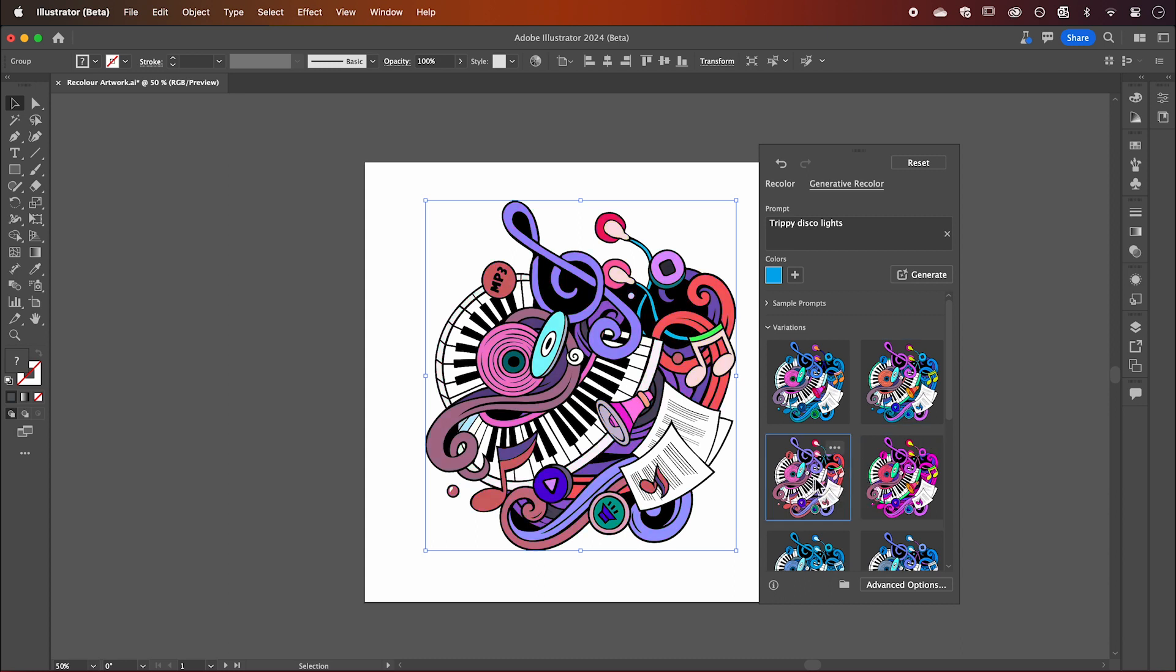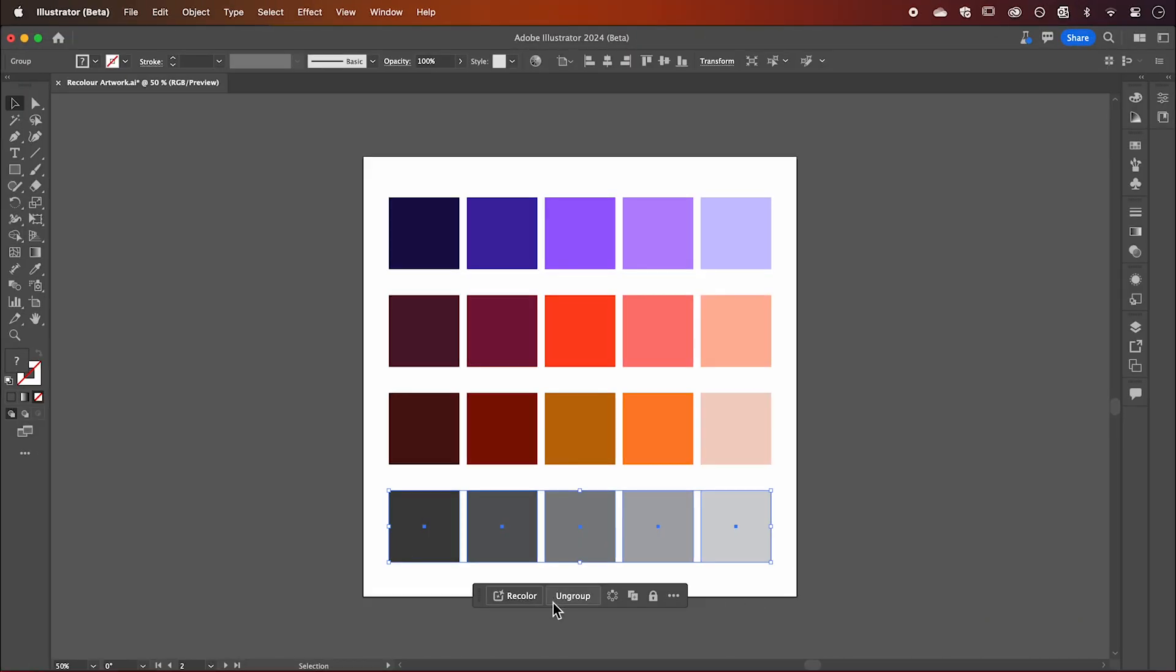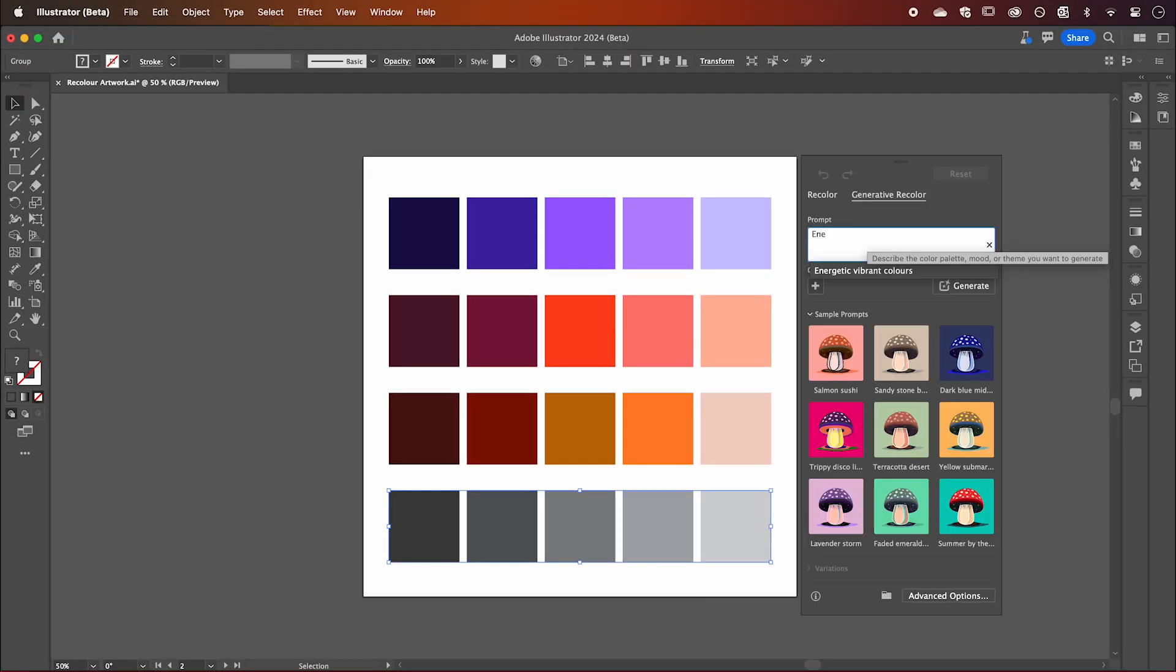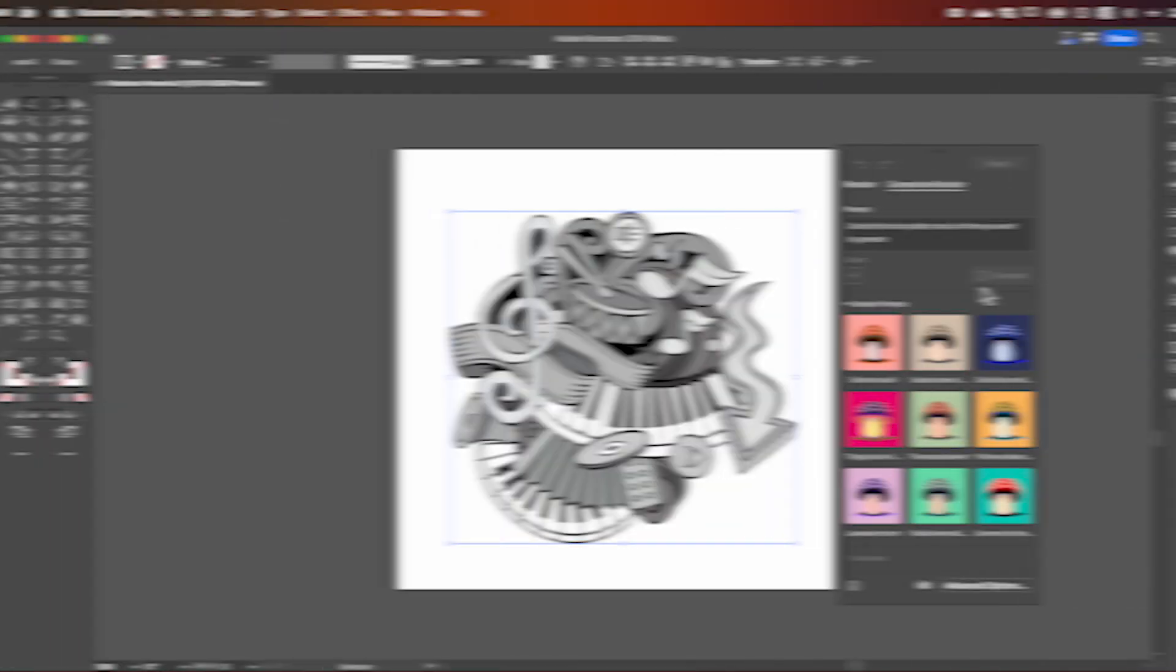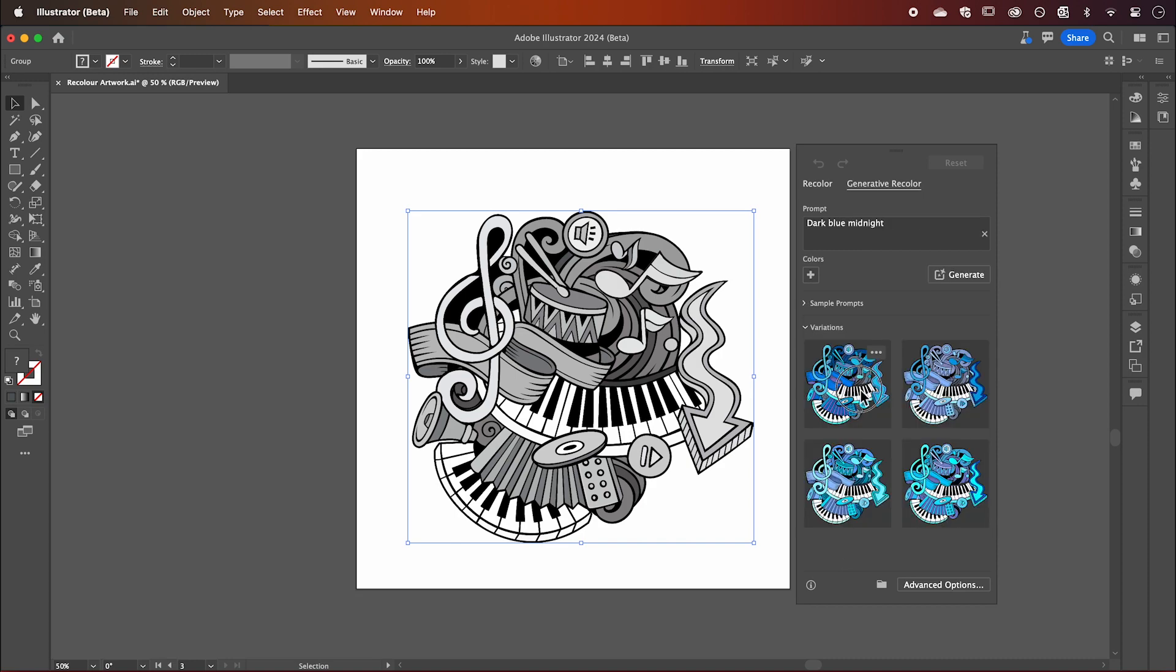If you want to go back to your original colors, simply hit Reset. This feature is great for quickly testing different color schemes or adding color to black and white designs.